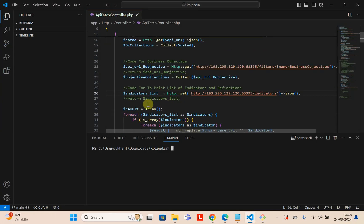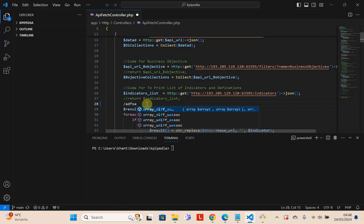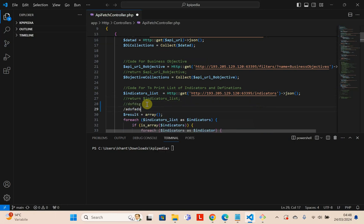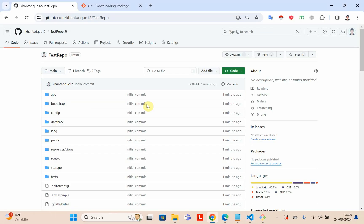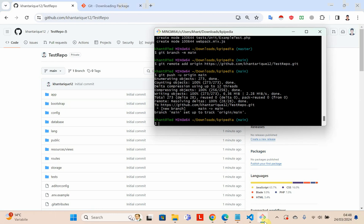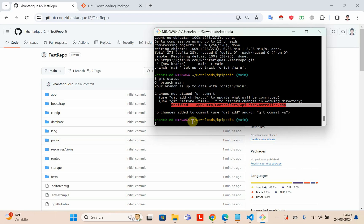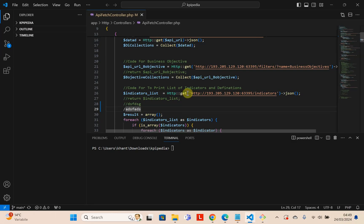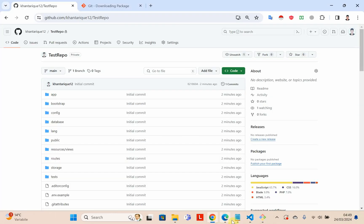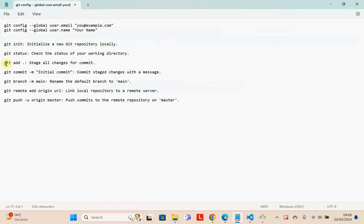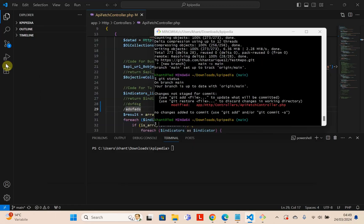In the future, if you want to update this repository, go to your project, make your changes — for example, I'll update this file — save it, then go back to Git Bash and check the status. Write git status to see if there are any files that need to be pushed. As you can see, it's showing one file needs to be uploaded because I made some changes. Then run git add . again.